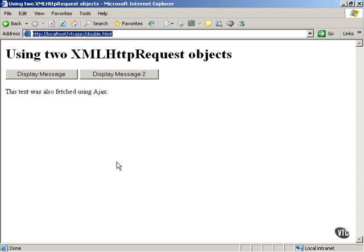So one way around that is to use two different XMLHttpRequest objects. That's a possible solution, however, it's not a complete solution because what if you had 40 different buttons? You'd have to have 40 different XMLHttpRequest objects.